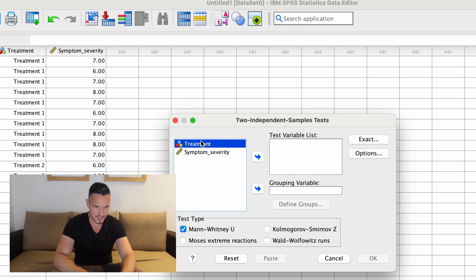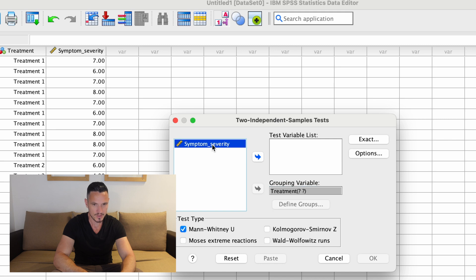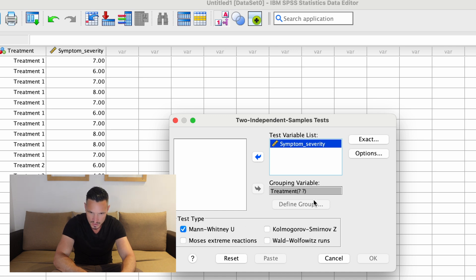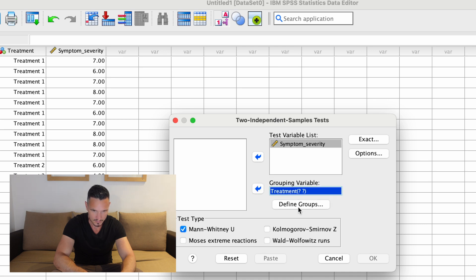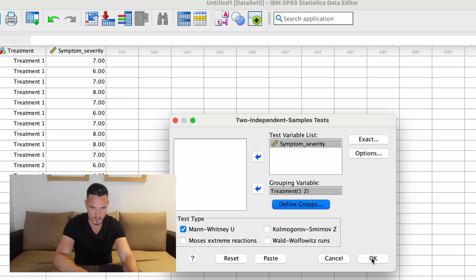I'm then going to transfer my independent variable to the Grouping Variable box, and symptom severity — my dependent variable — to the Test Variable List. We can see that Mann-Whitney U is already selected, so there's nothing to change. We just need to click on the independent variable to highlight it, then click Define Groups. We'll use the numbers one and two to refer to the groups, then hit Continue and click OK.